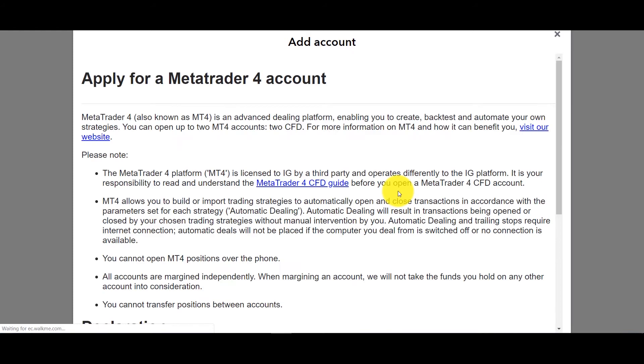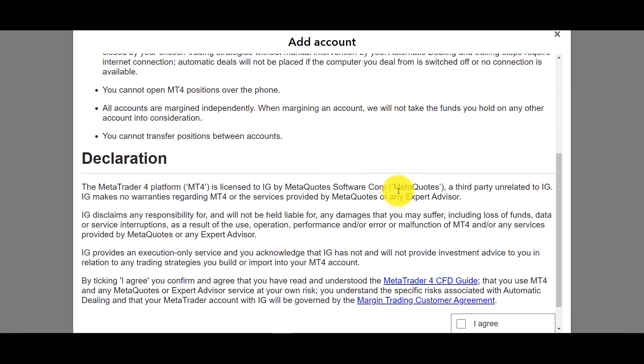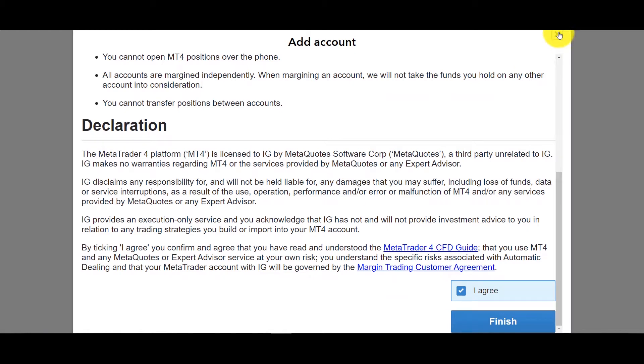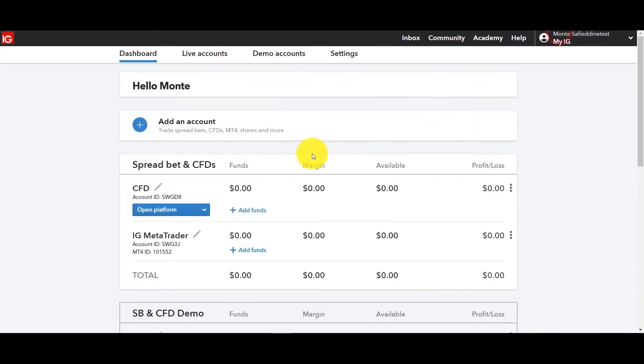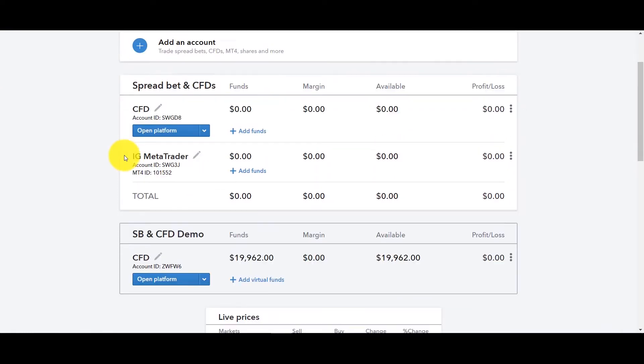But if you want an MT4 account you apply for one, you go over here, you click I agree and you click finish. In my case I already have it so there's no need for me to request a new one. So that's where you would go if you want to add an account whether it's a CFD account and MT4 and depending on your region you might have other ones as well.